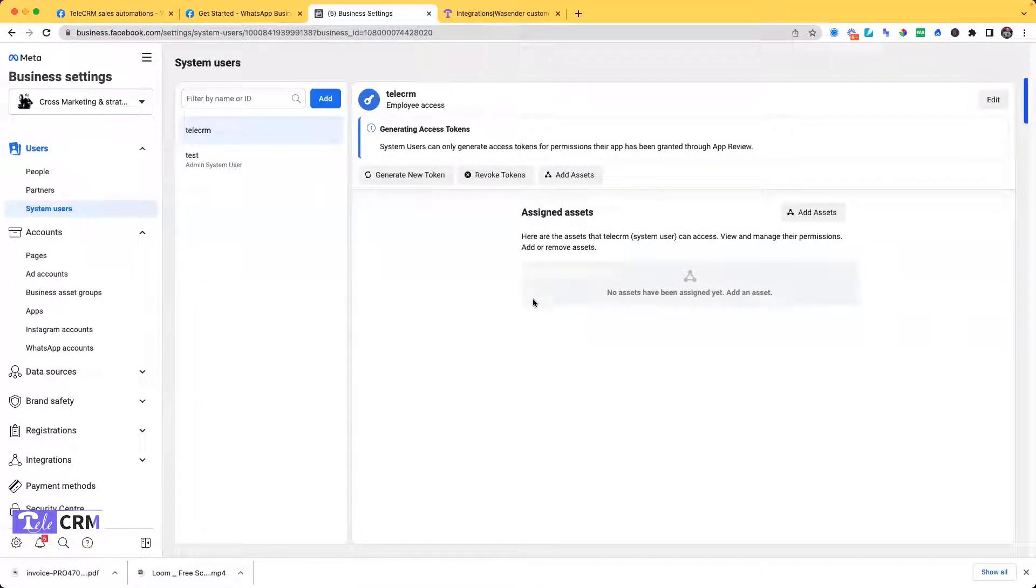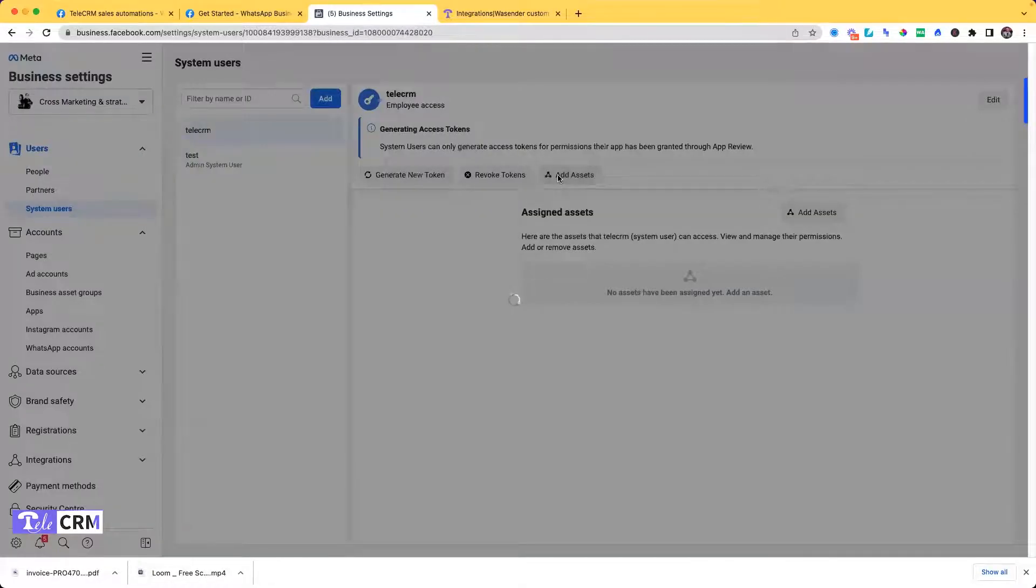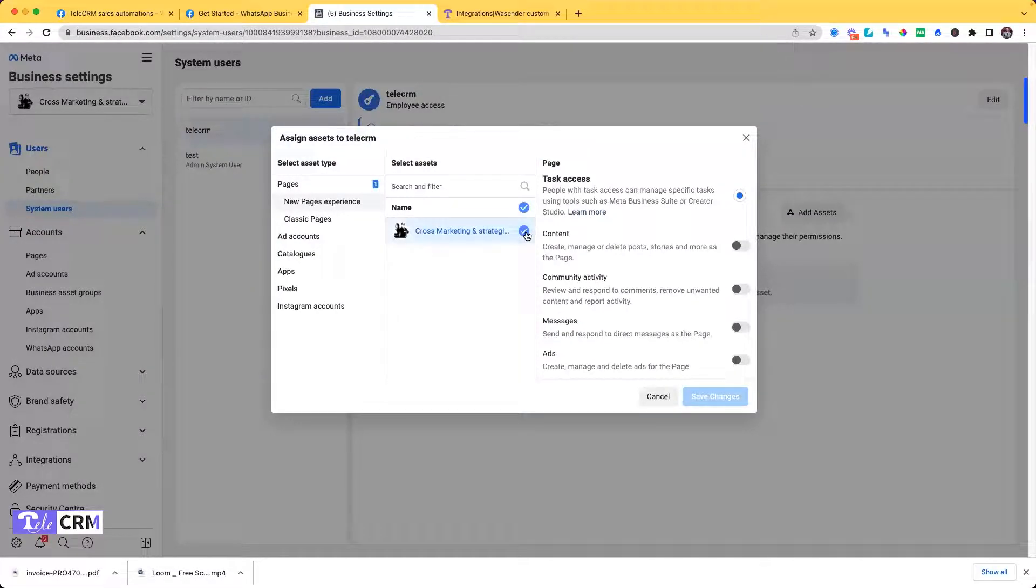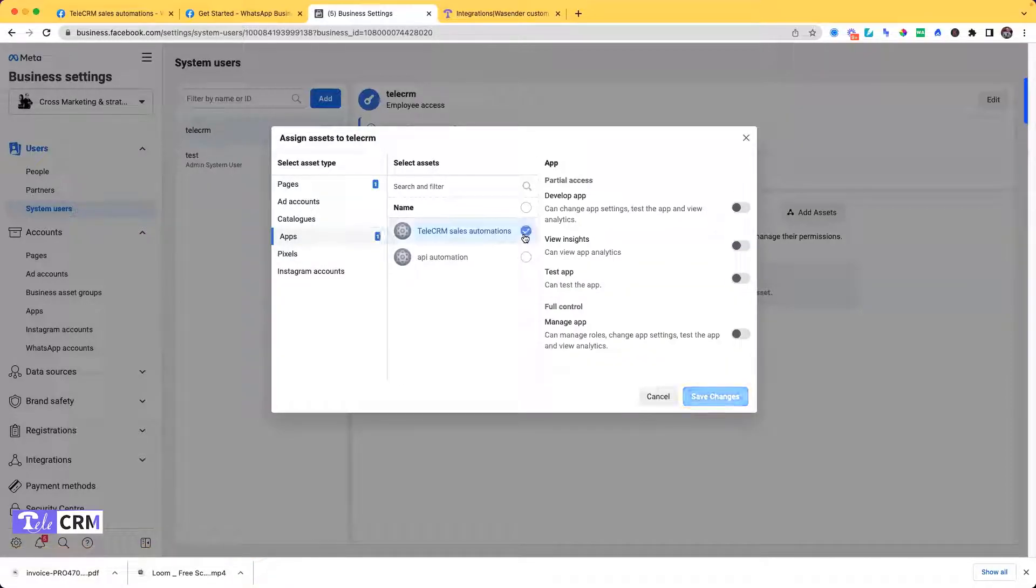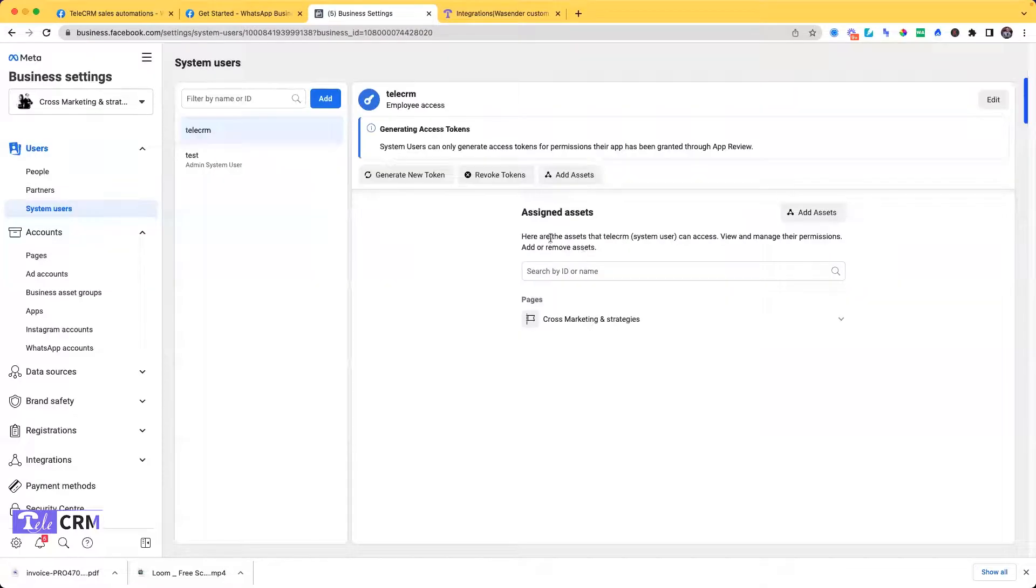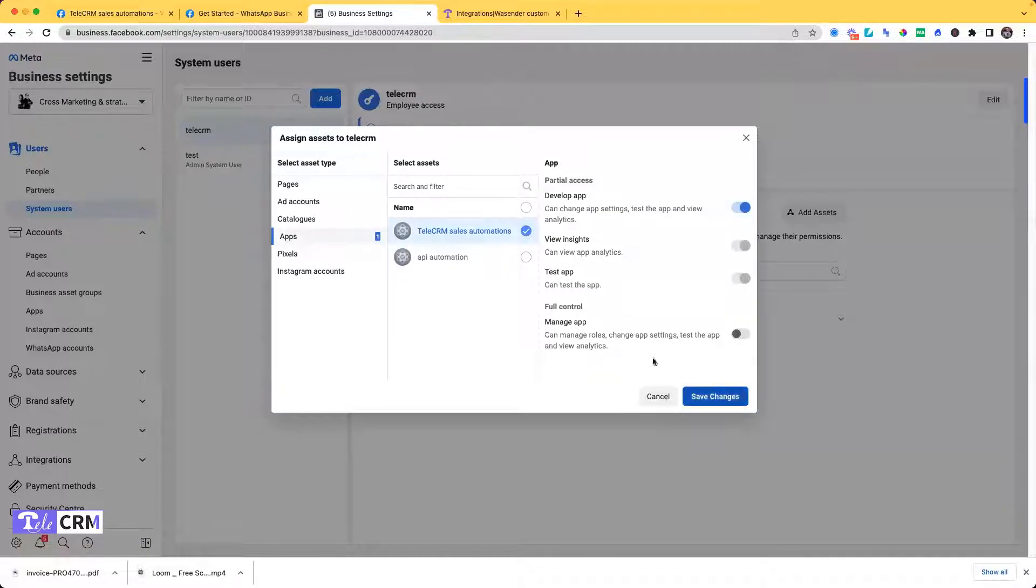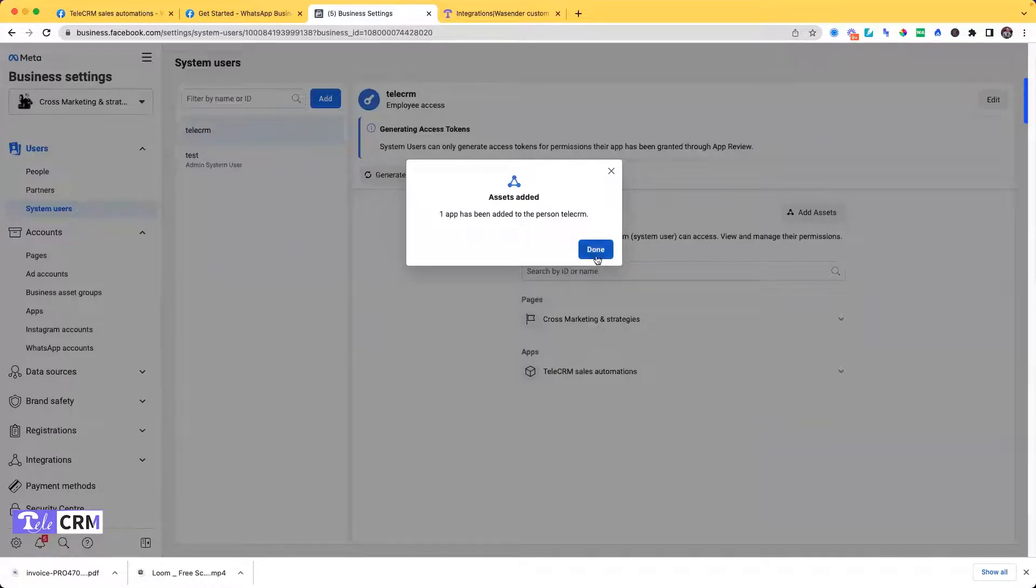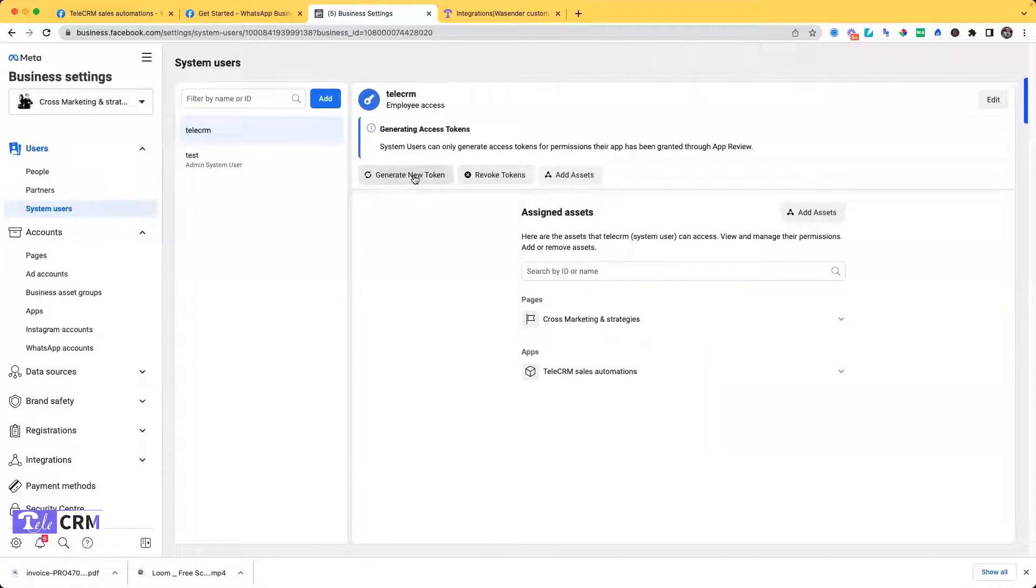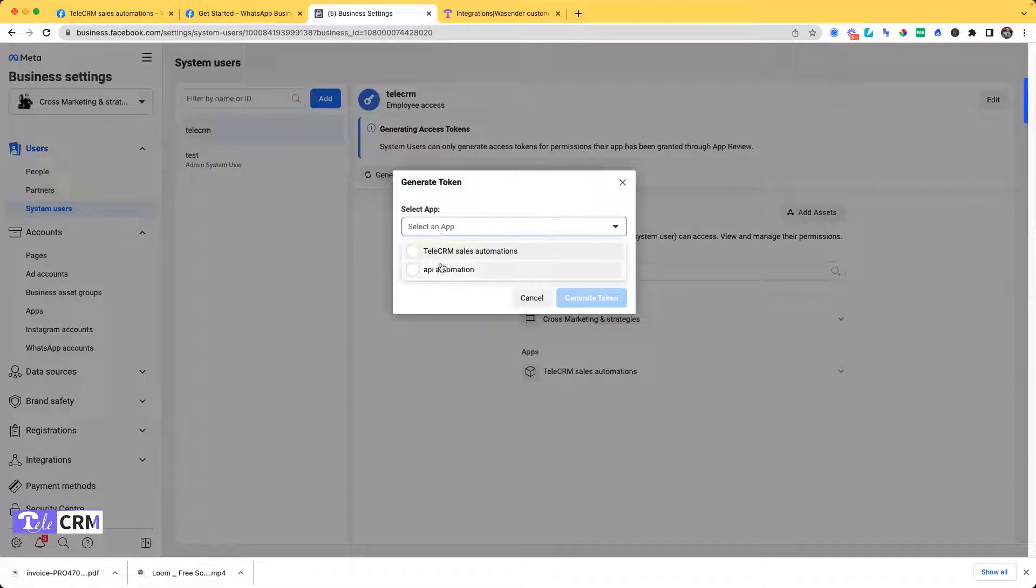Once the system user is created as TeleCRM, click on Add Asset, then choose this platform and give the access. Then go to Apps and give the access for your apps as well. Once this is done, I have to click on Generate New Token, select an app, this one.